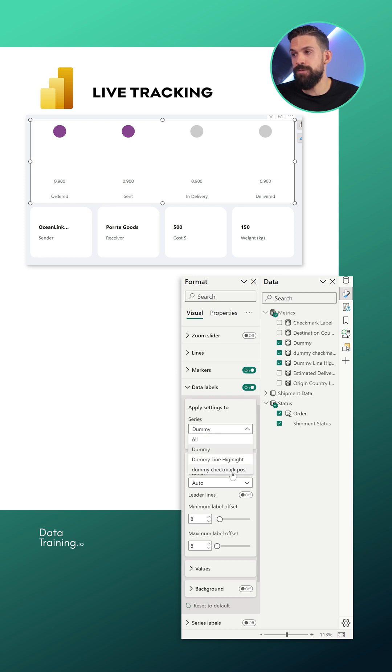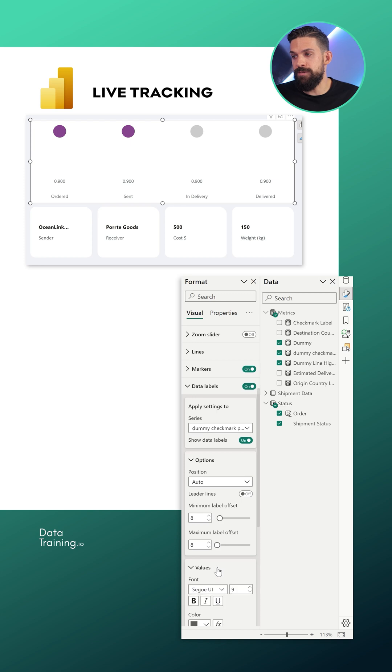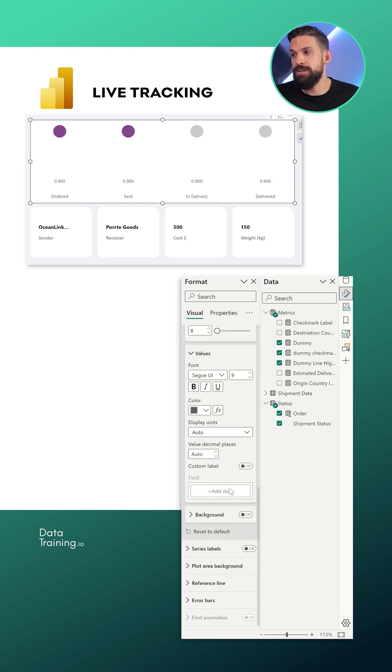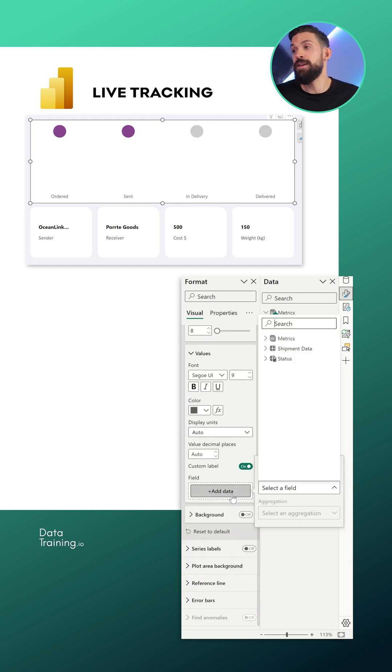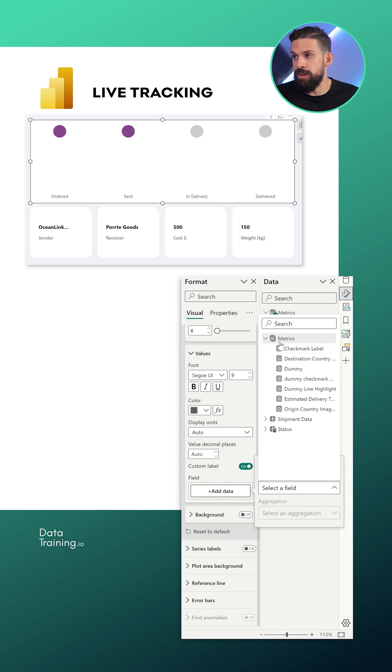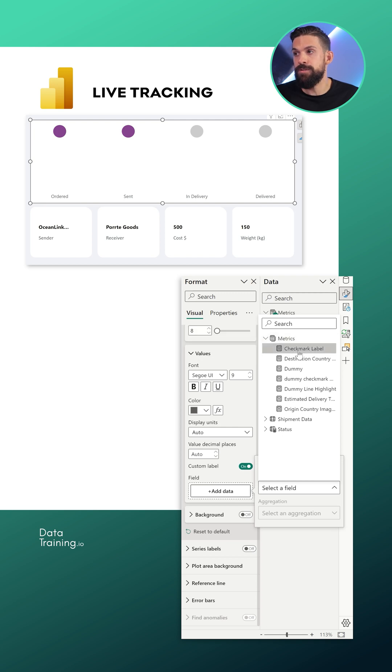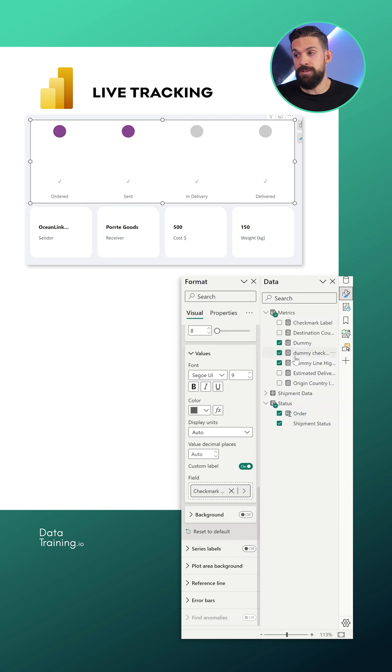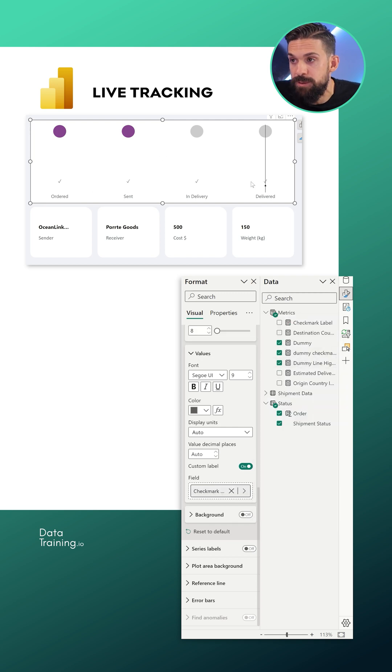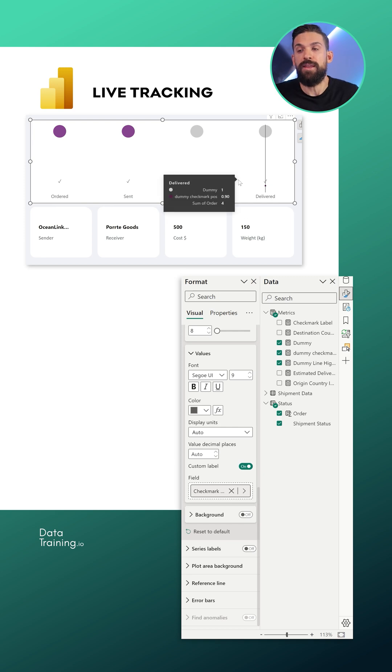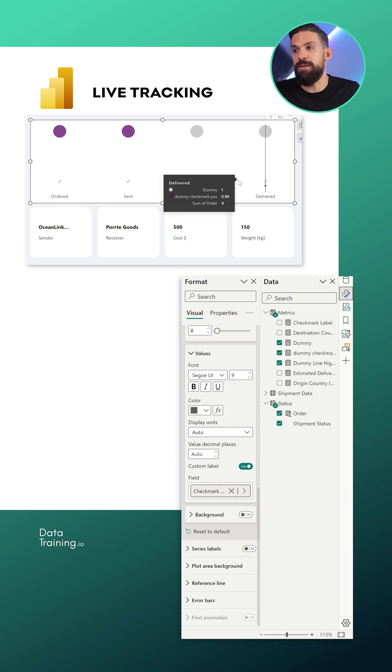I want to have for the values a custom label. Now that's going to be our check mark measure. So I'm going to go into my measure table, choose the measure check mark label, and now we have check marks everywhere. The next thing is that we need to push it up.